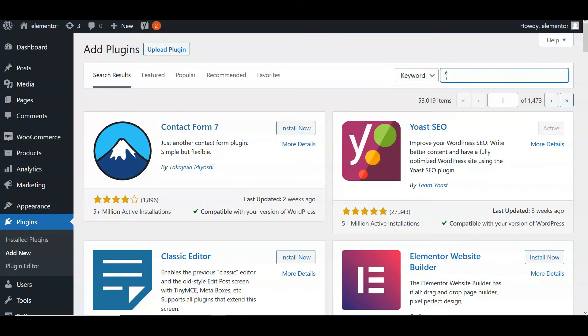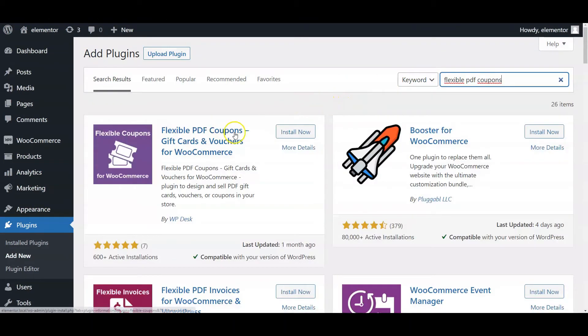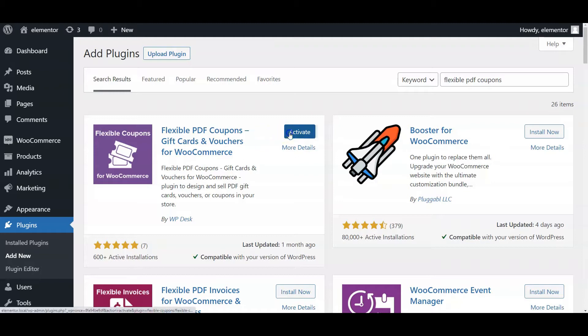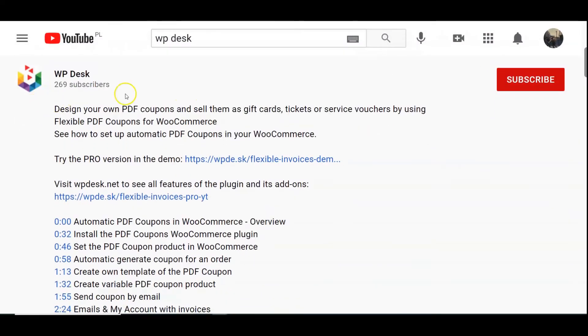First, you need to install Flexible PDF Coupons, Gift Cards, and Vouchers for WooCommerce. You will find it with the search field in the plugins menu. When you do, click the install button and activate the plugin. You may also use the link to the plugin in the description below.